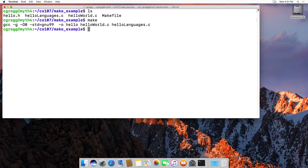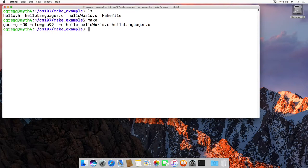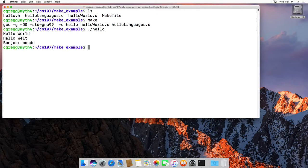So for instance, when I typed make, it ended up typing GCC dash G dash O zero and it compiled our program. In this case we can say hello, and it actually prints out hello world in three different languages.